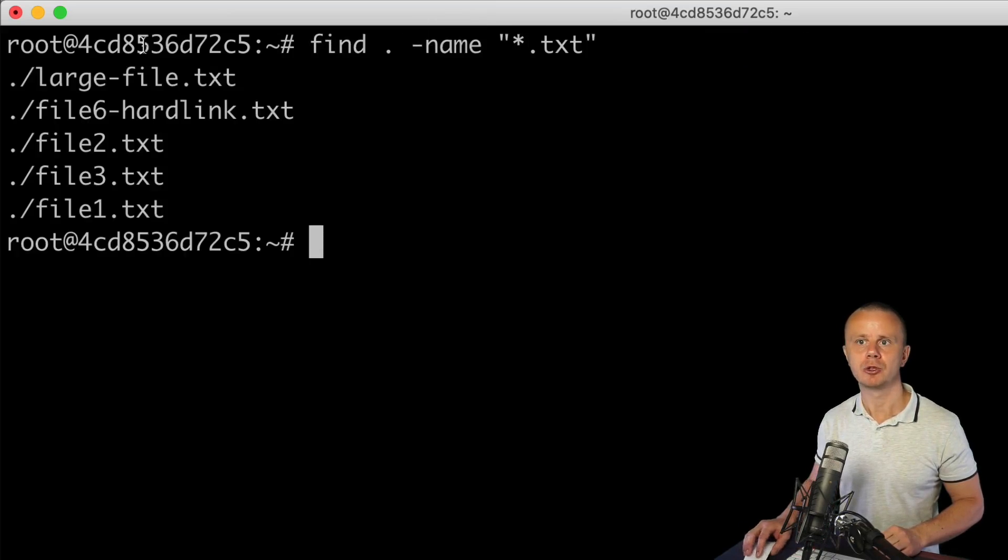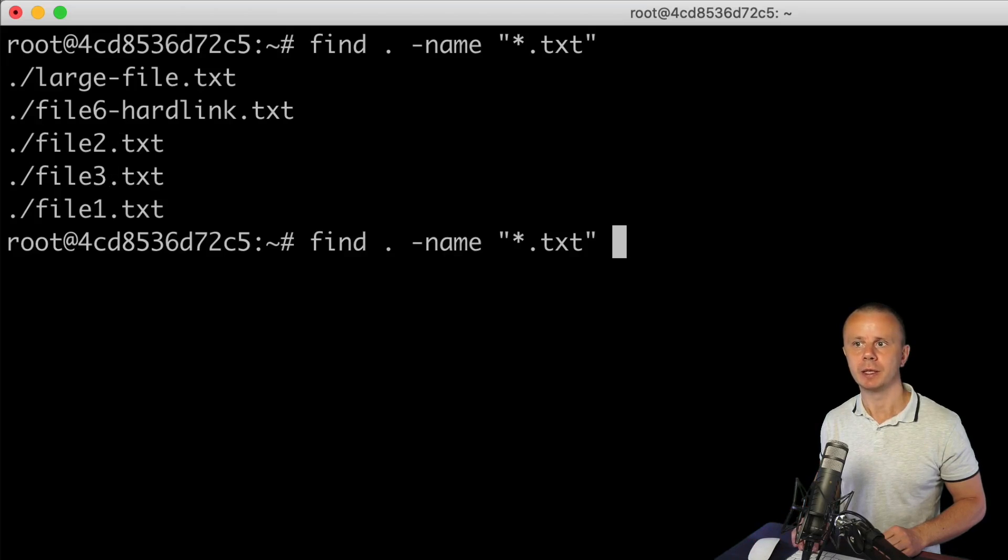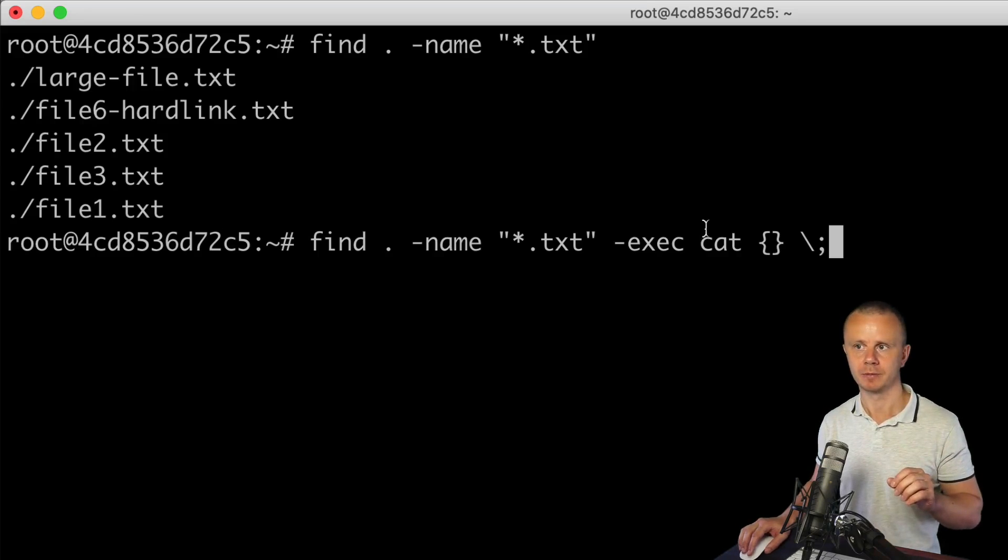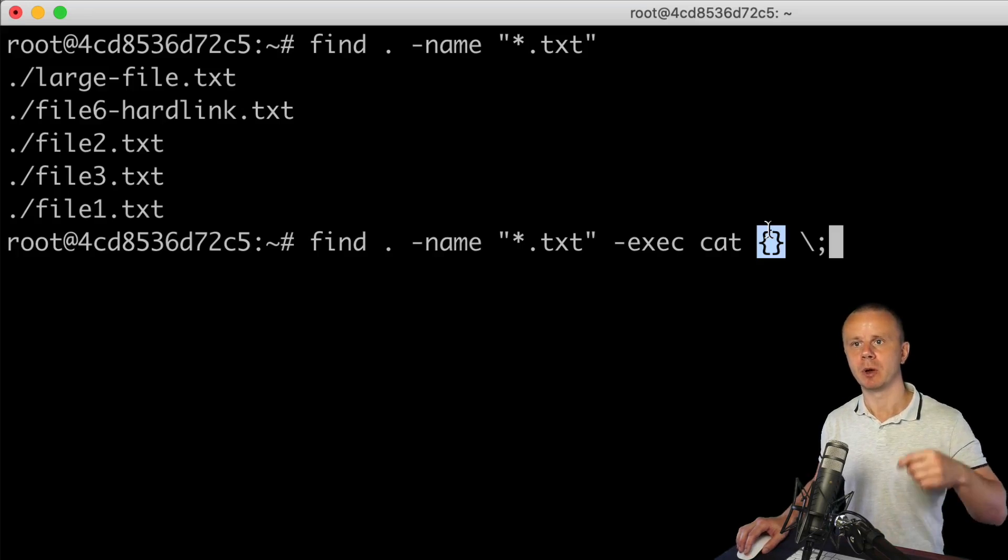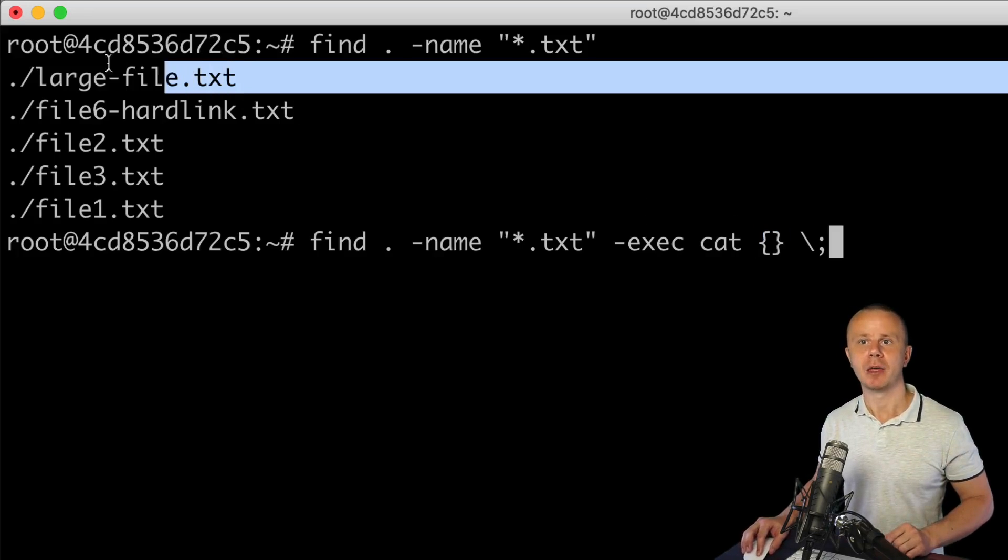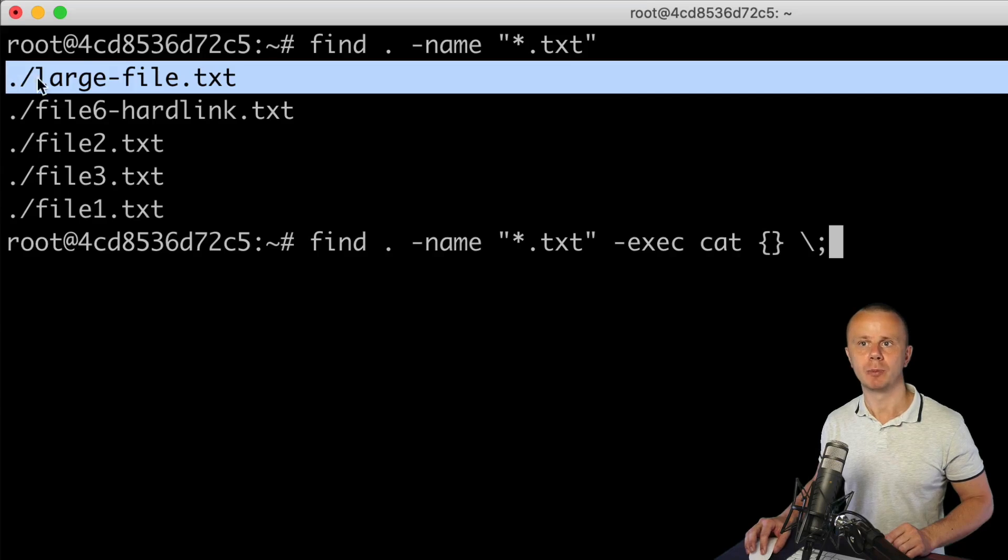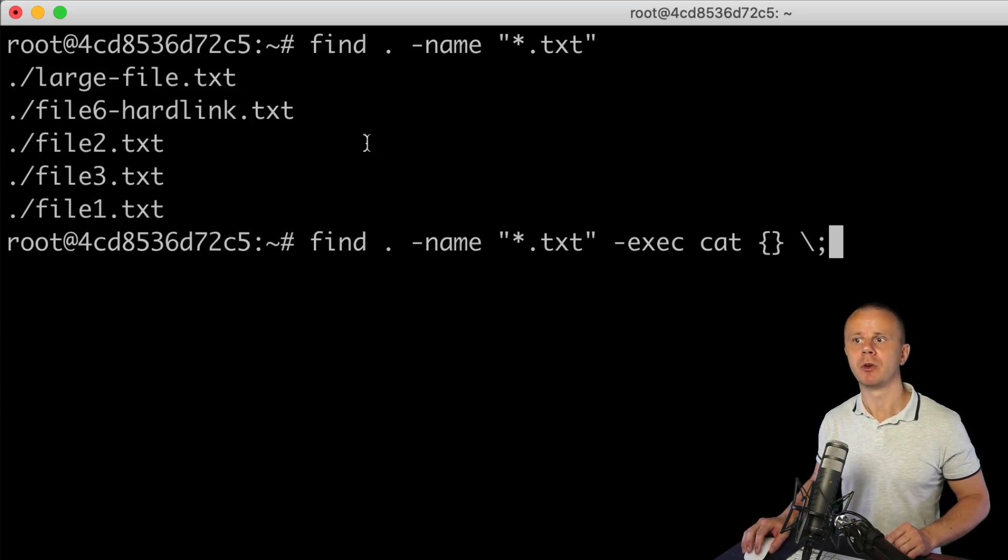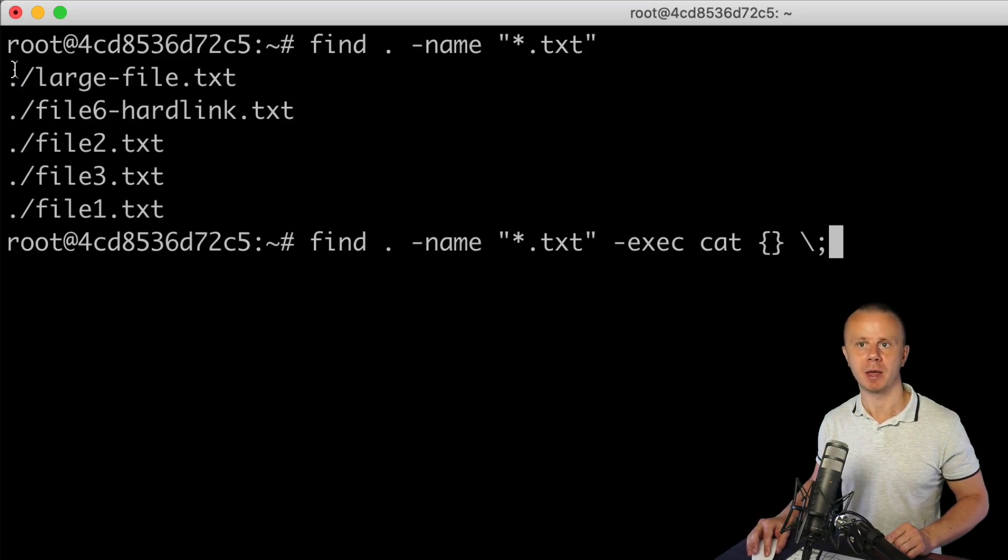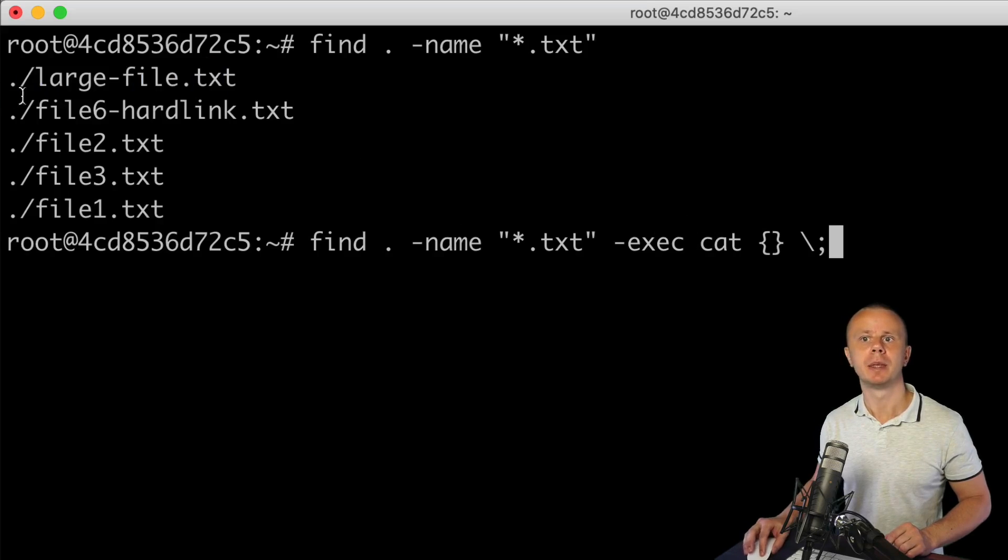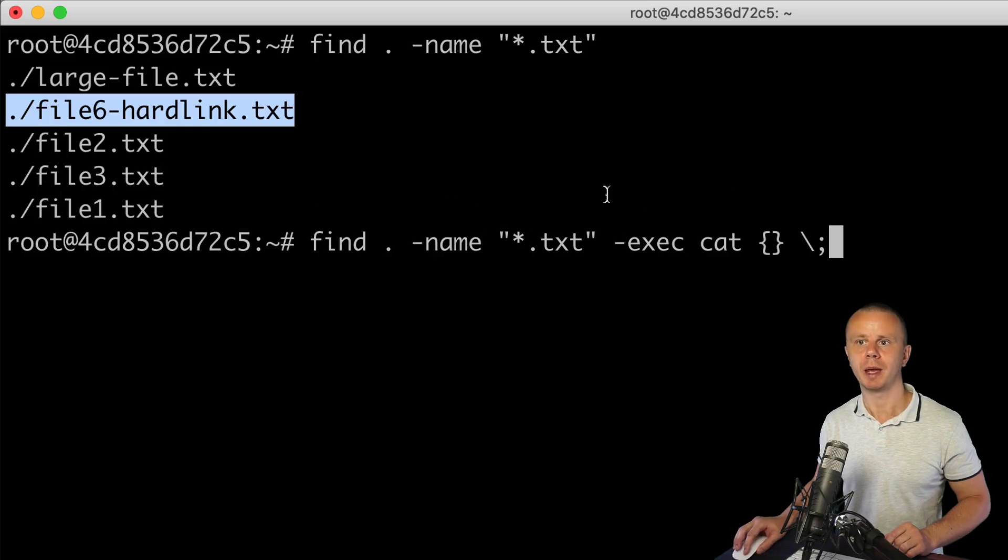Recap that in my case I have five txt files, and that's why this cat command will be executed five times. Those curly braces will be automatically replaced by the path to corresponding files. It means the first command will be cat plus this path, the next will be cat plus this path, and so on.